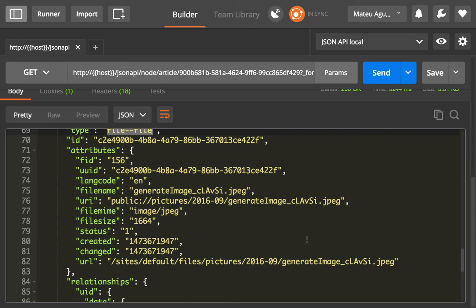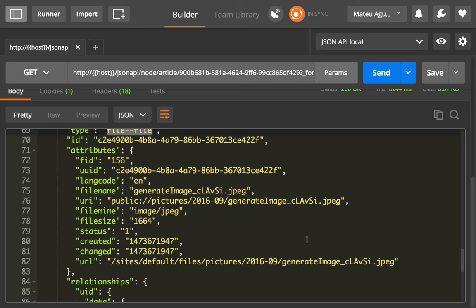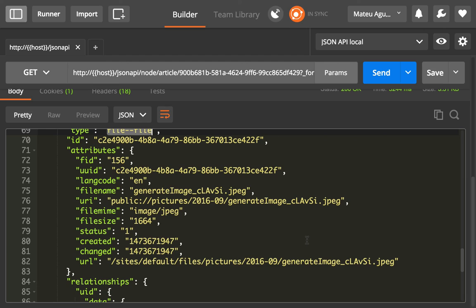And now we're going to get to where things get interesting by combining includes and sparse fieldsets with filtering collections. We're going to do things like give me all of the articles whose author is a given user with this particular name. So we're going to list articles, but the filter is going to be on the related entity. It's going to be on the user. We're going to filter by the name of the author of the article. We're going to get back a list of articles.